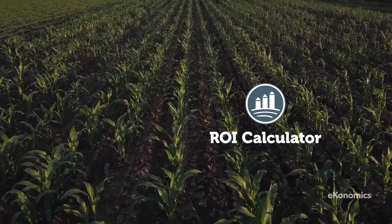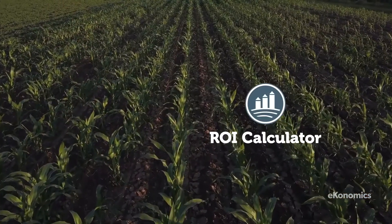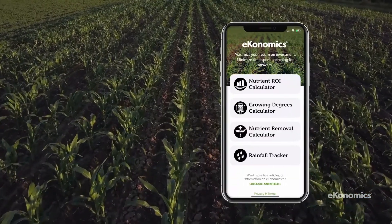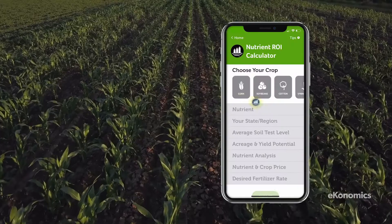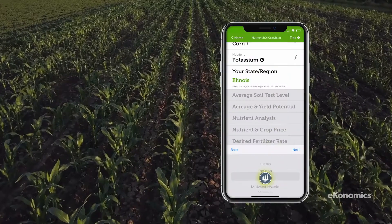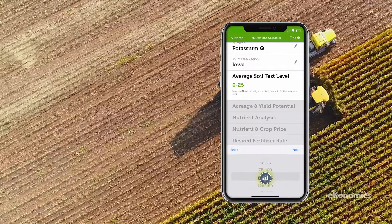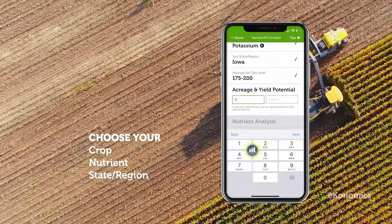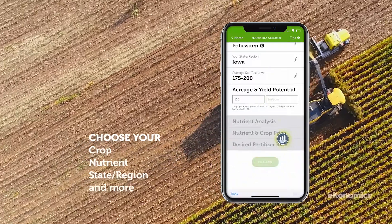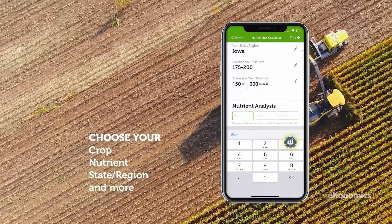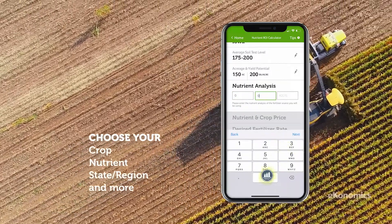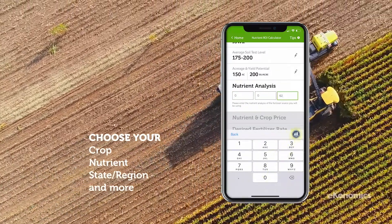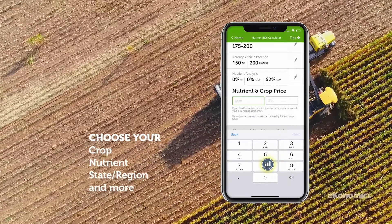The Nutrient ROI calculator will help you increase yield and return with optimal P and K applications. The latest calculator model incorporates spatial variability, giving farmers a more accurate reflection of an expected nutrient response in production agriculture.